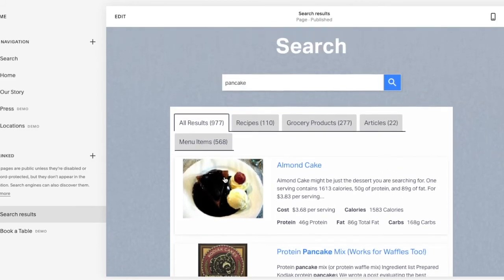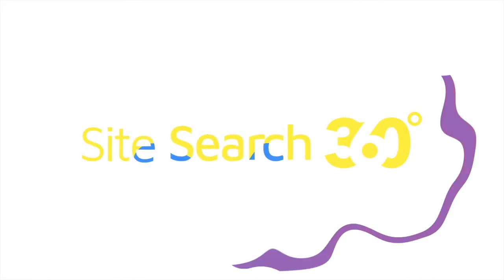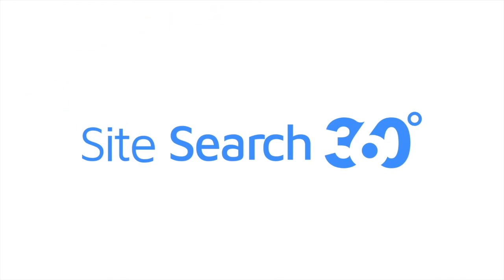That's it! So now you know how to integrate SiteSearch360 into your Squarespace site.